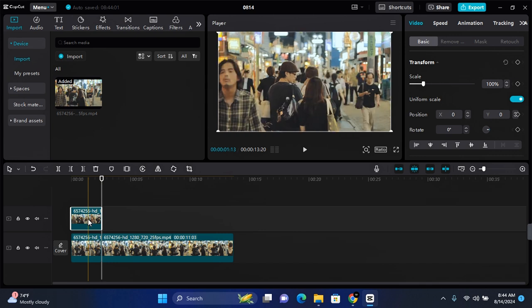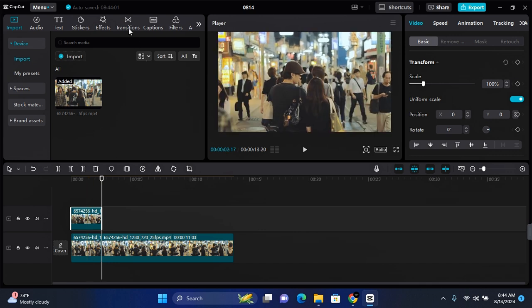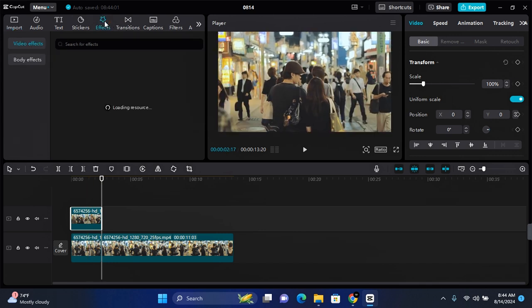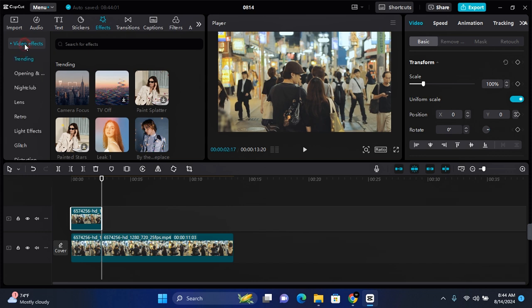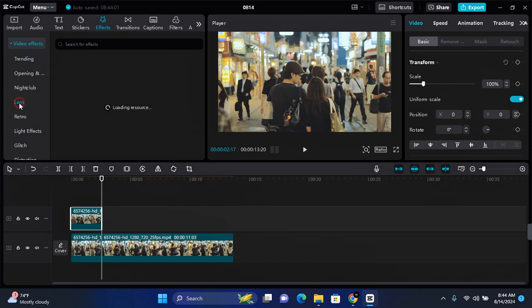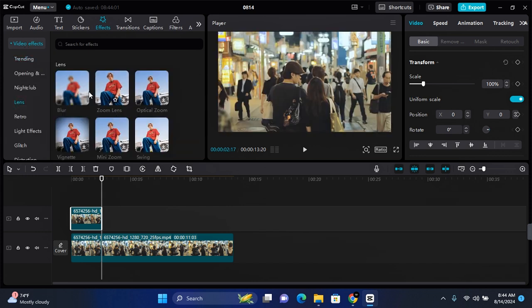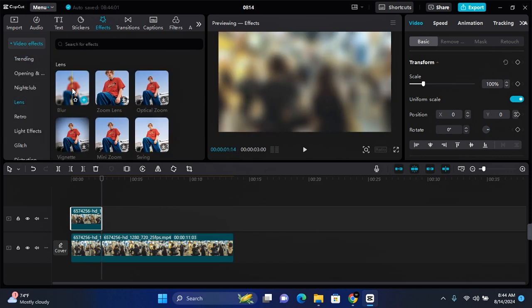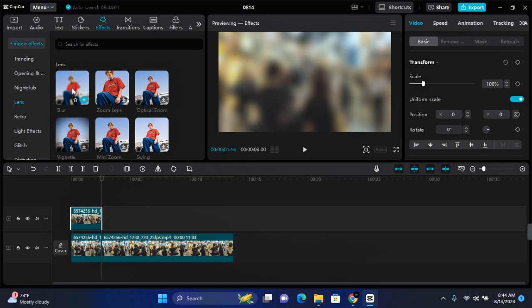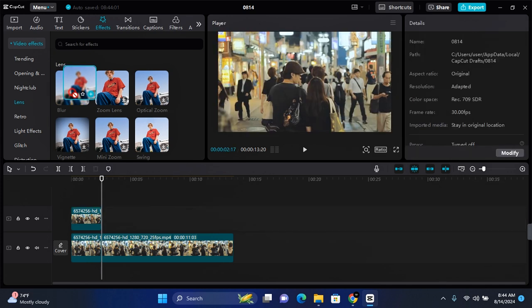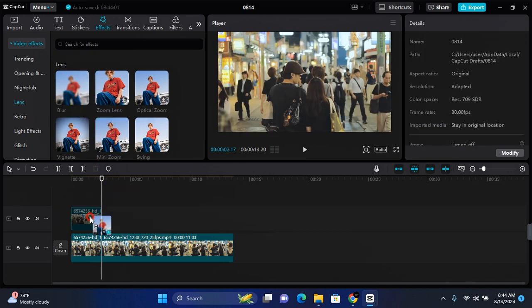While on this video clip, you want to come to this section where it says Effects. Click on Effects and then click on Video Effects to see more options. Here you want to click on Lens. In that Lens section you want to find Blur. Click and hold down on Blur and drag the effect onto your top video clip, which is the overlay on your timeline.